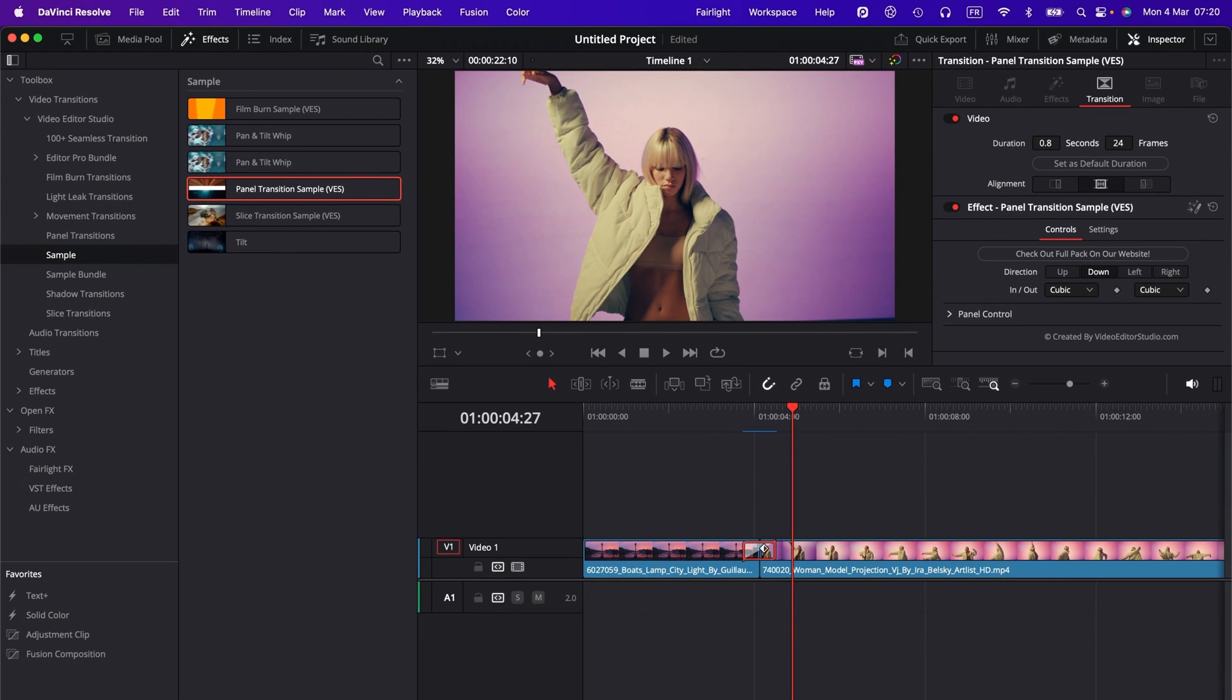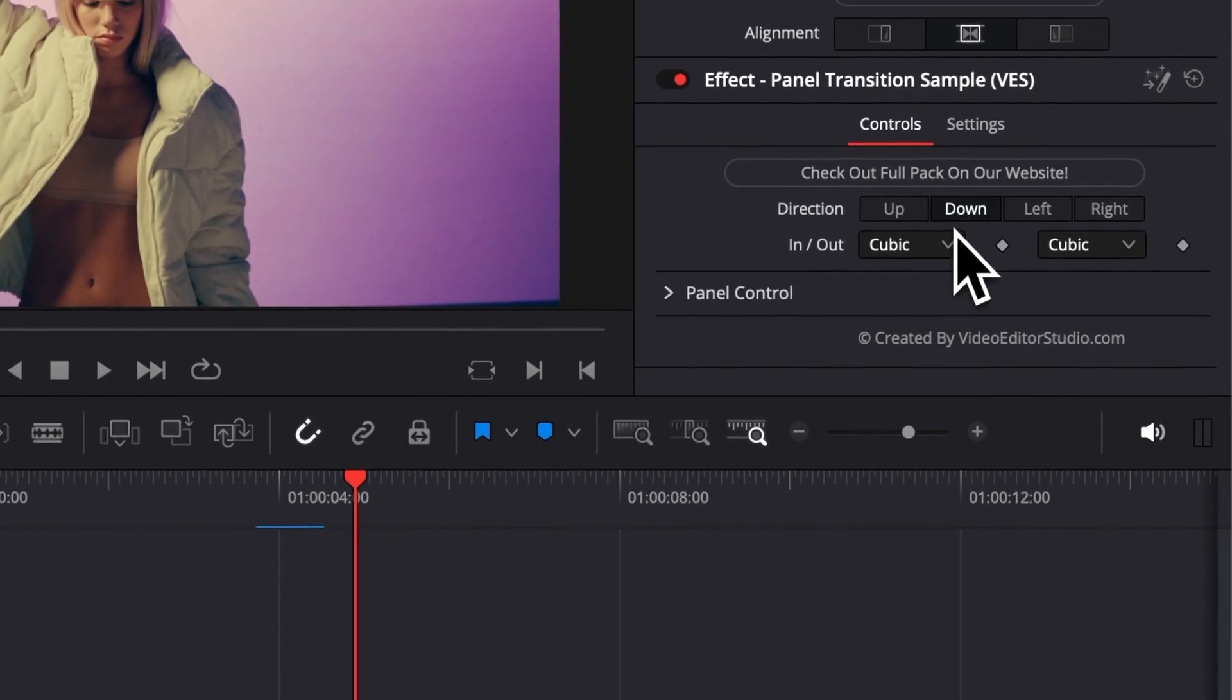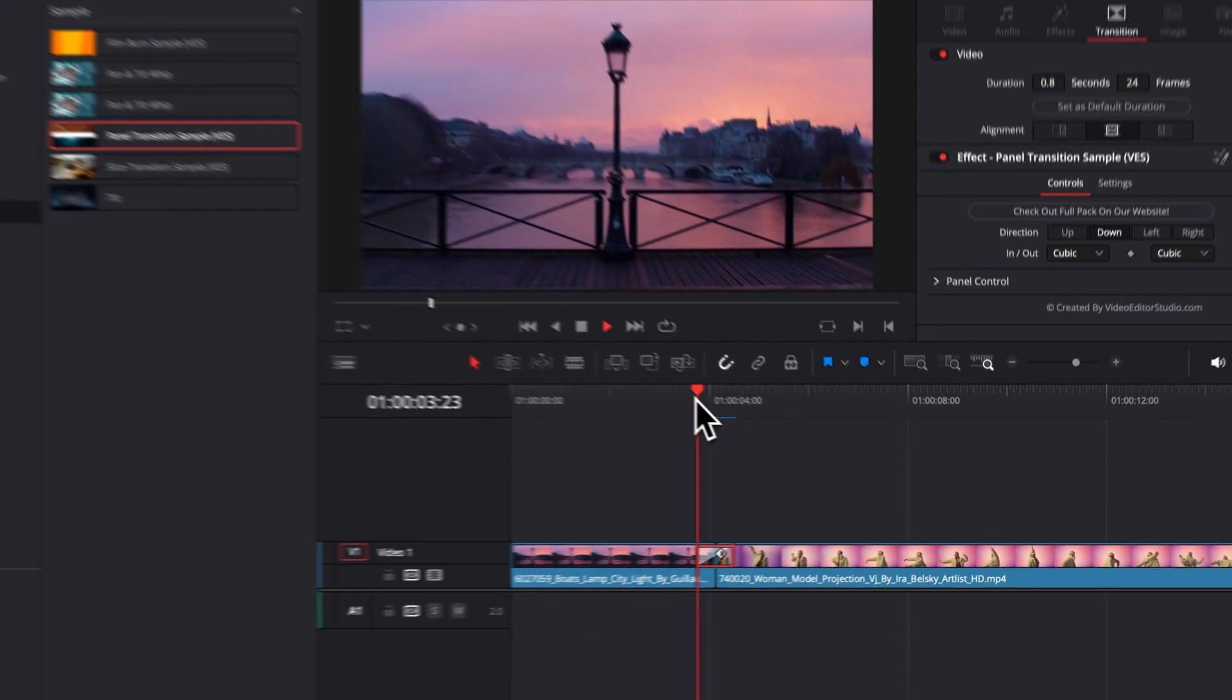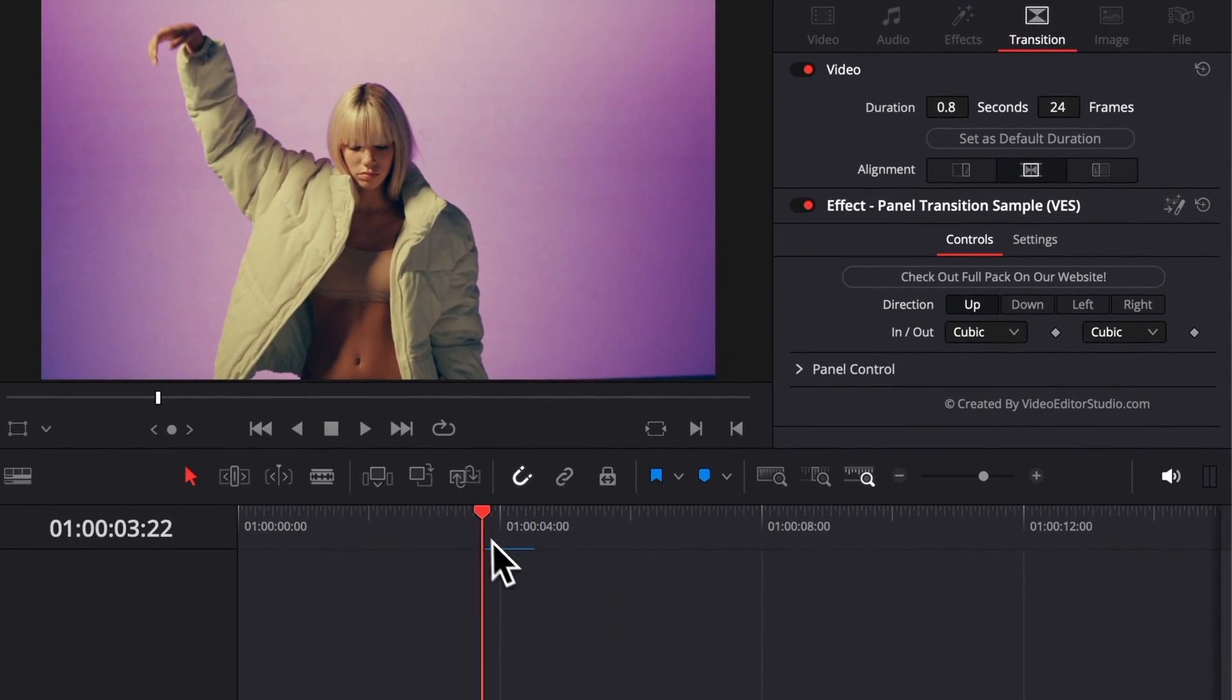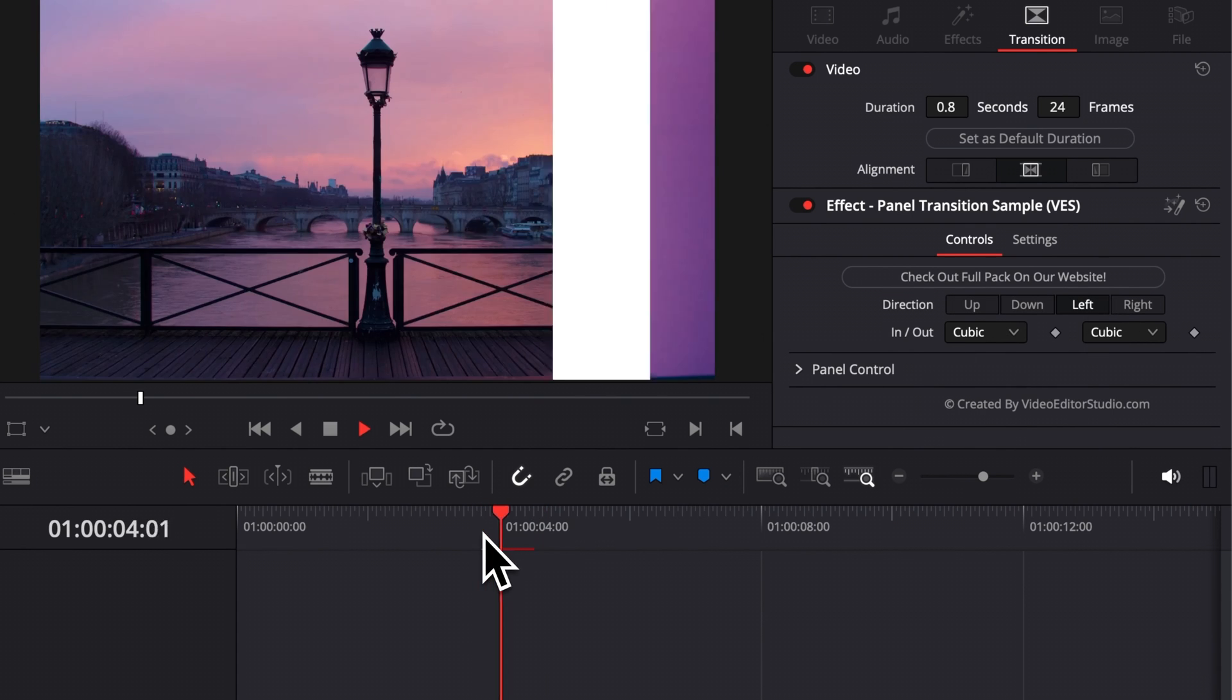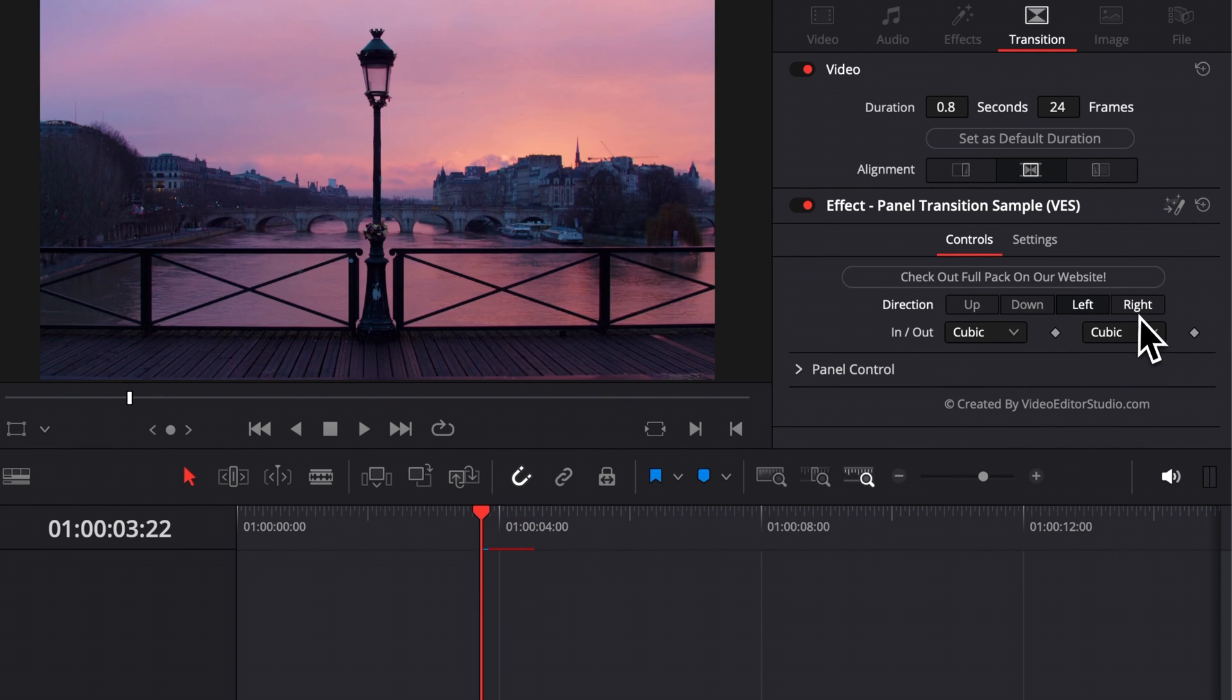Now for the functionality of this transition, you can choose a different direction. By default, right now it's going down, but you could choose to go up instead or you can choose to go left or you could choose to go right.